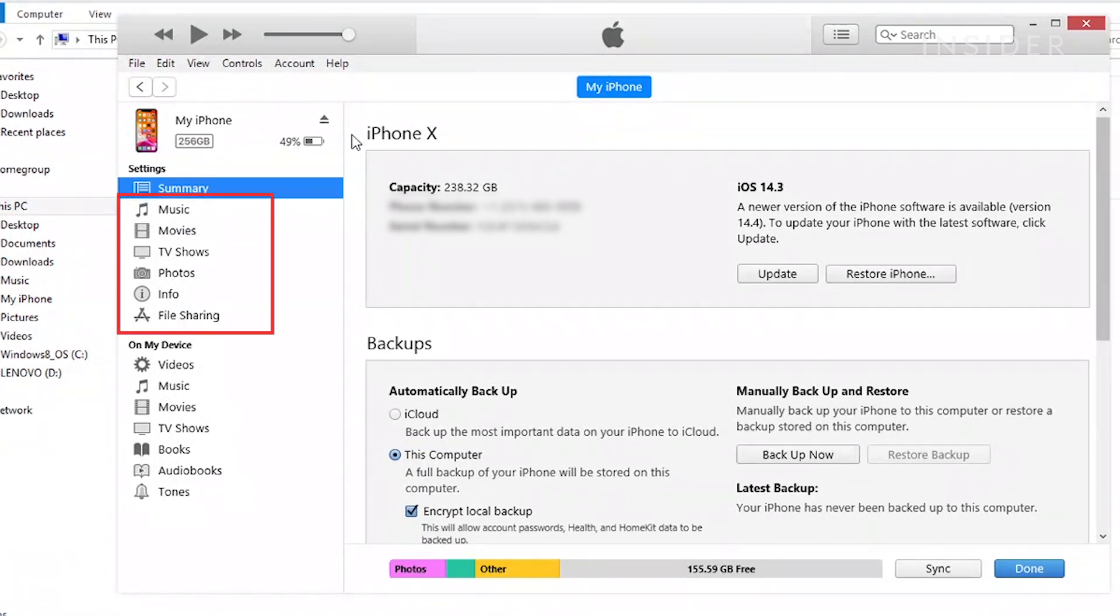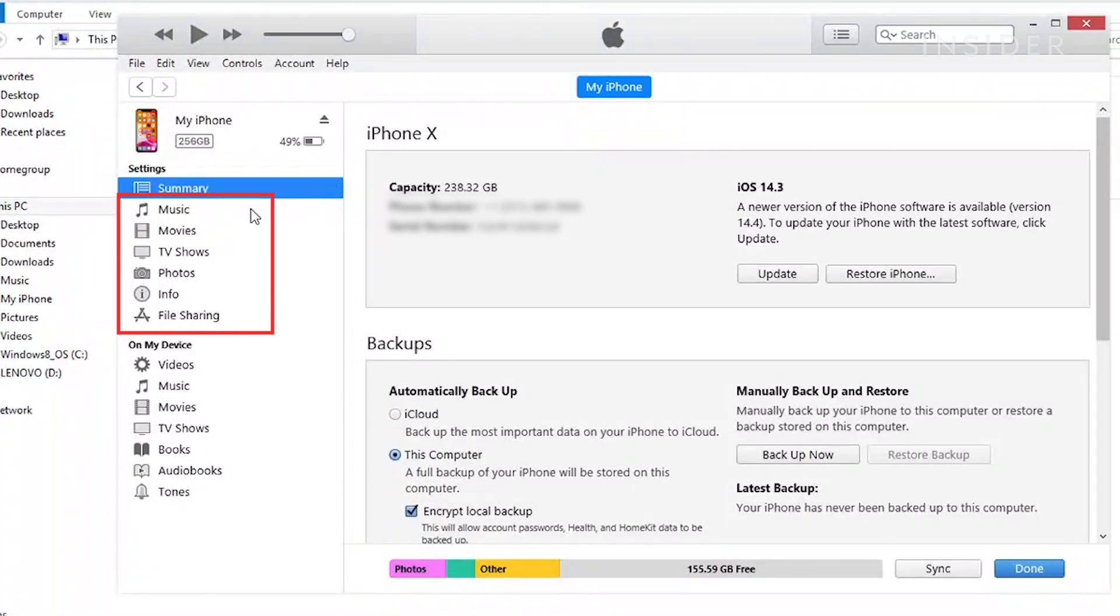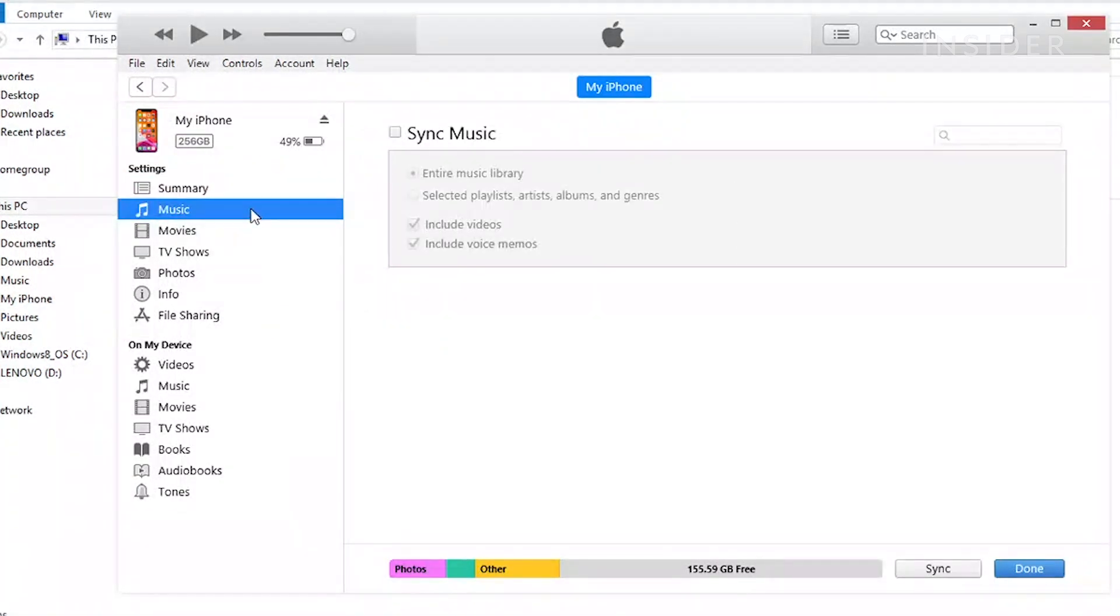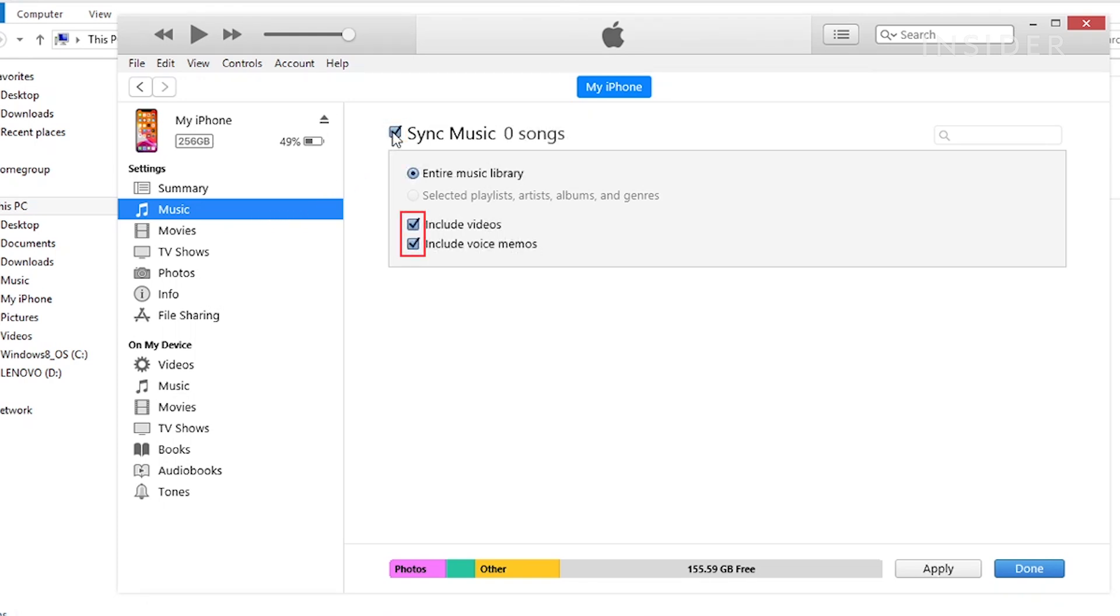Select the type of content that you want to sync or remove. To turn syncing on, check the box next to Sync. Check the box next to each item that you want to sync.